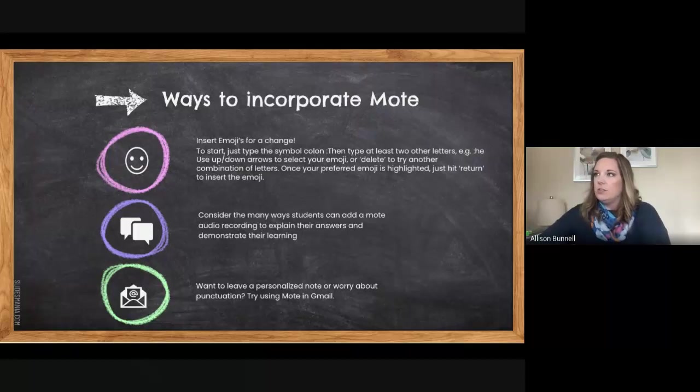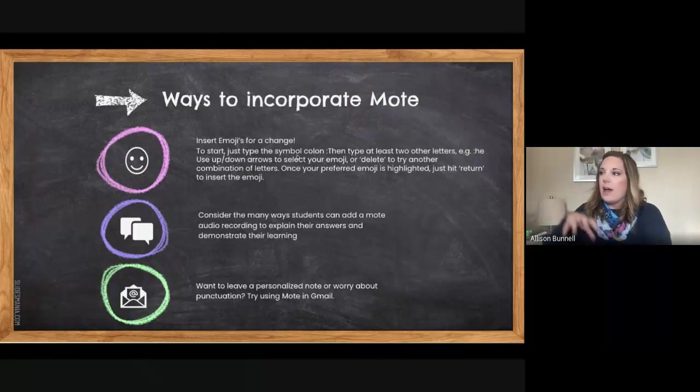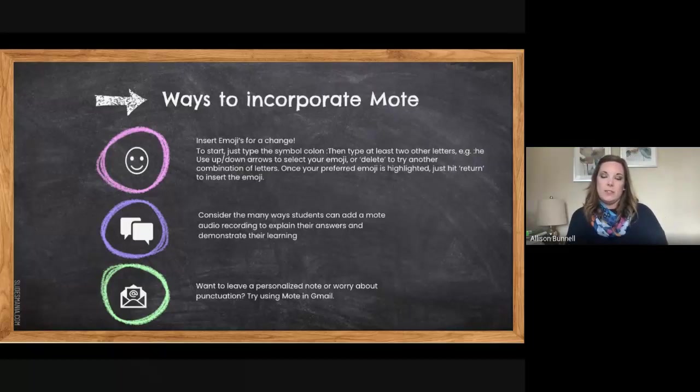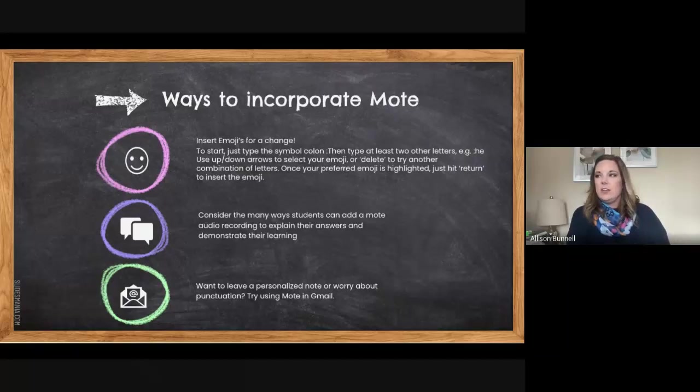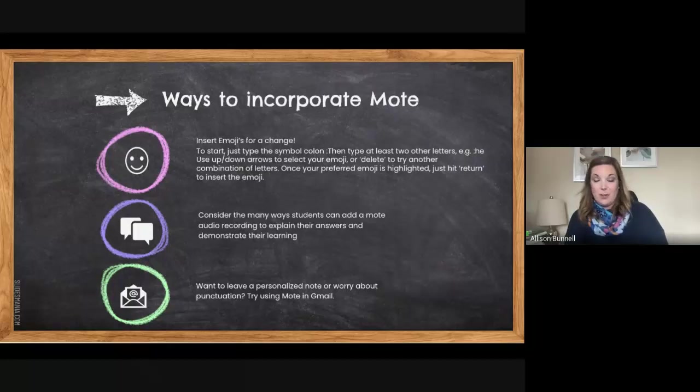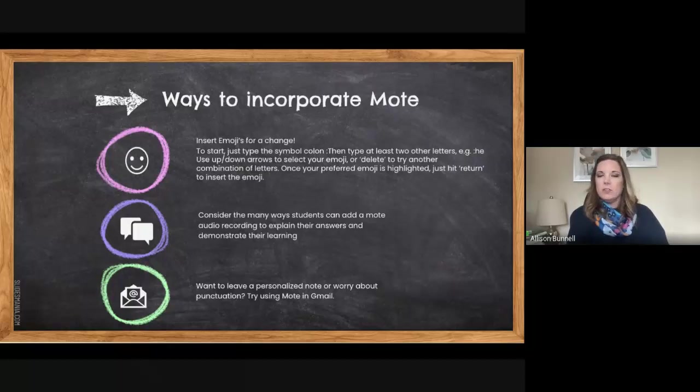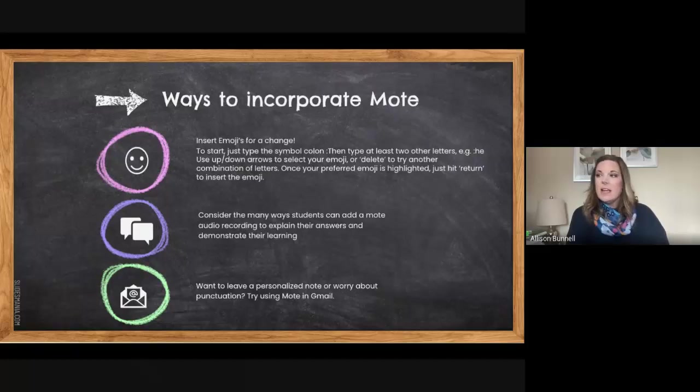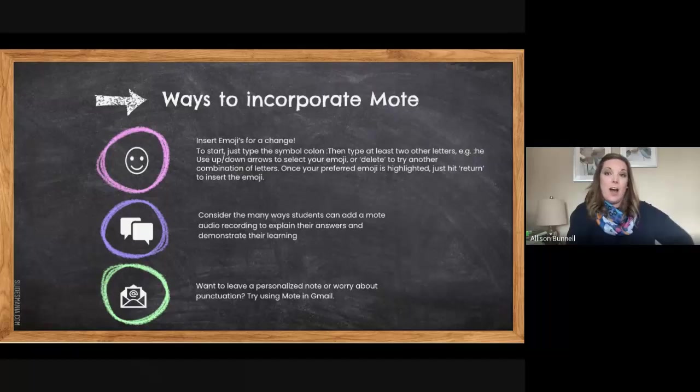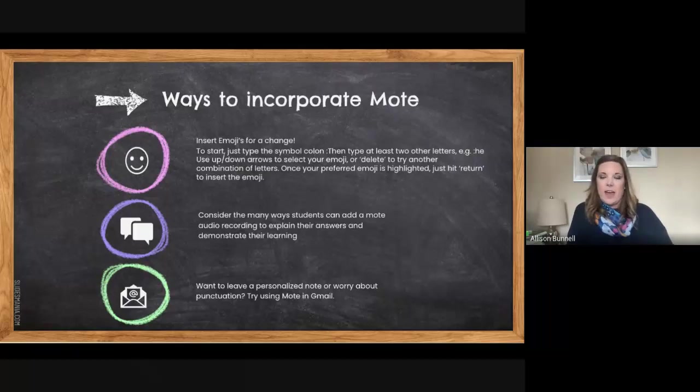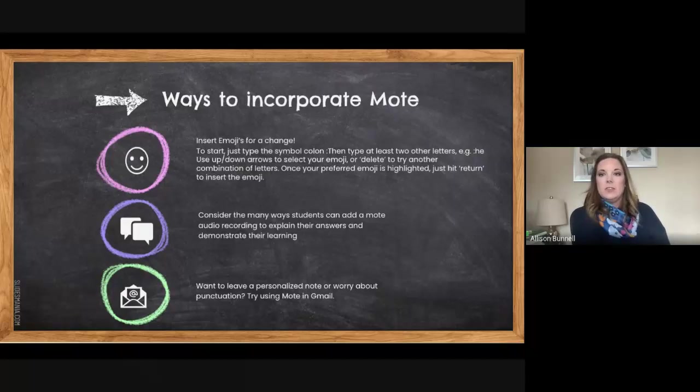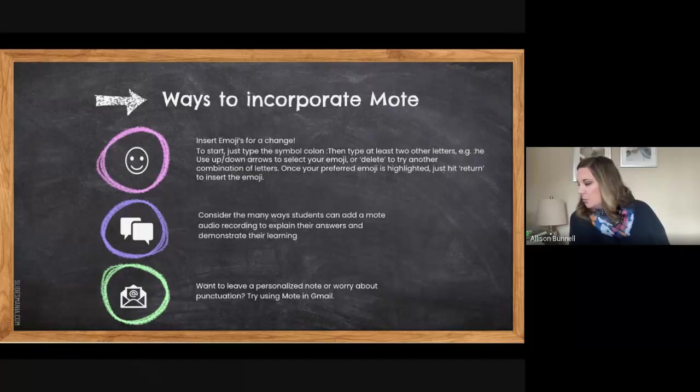Also consider ways that you can incorporate Mote in your daily work, whether it's with students or colleagues. It could be asking them to add a Mote instead of writing something. I know we're dealing with all different learning abilities. It's a great option again, to use something, some people are not comfortable with typing or want to do that. So using a Mote might encourage them to speak or do something a little bit differently as well.